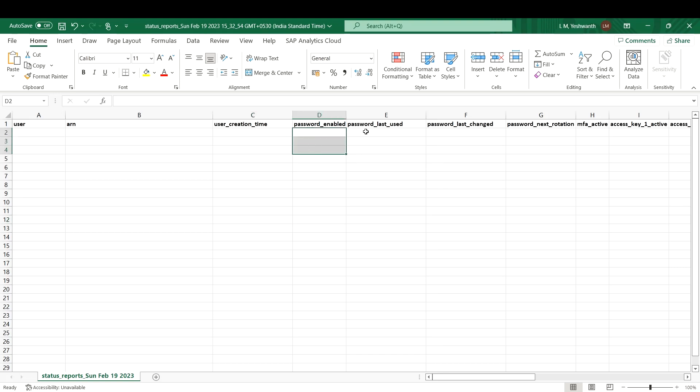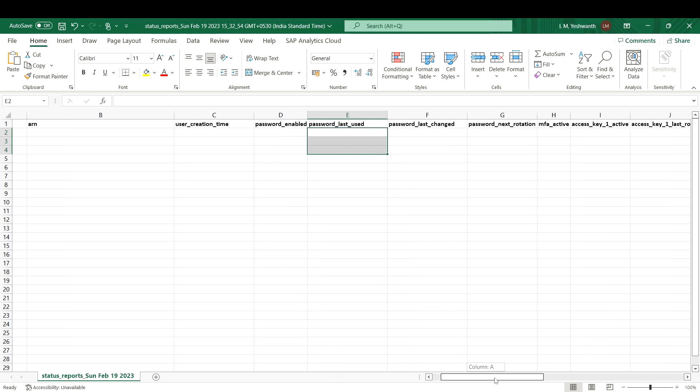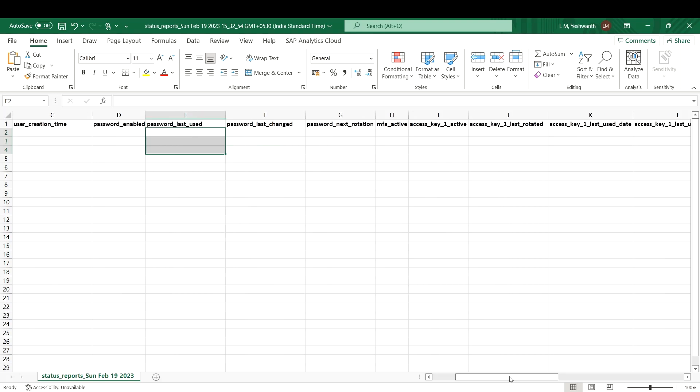When they changed the password, if you have set some rules like password rotation, when it is going to happen, whether MFA is active or not, whether they are using access keys.